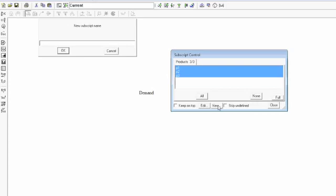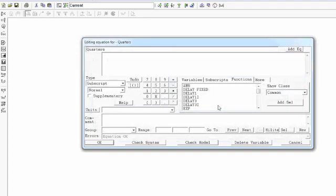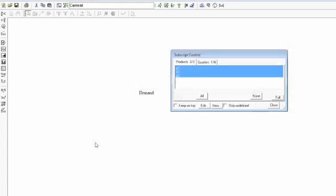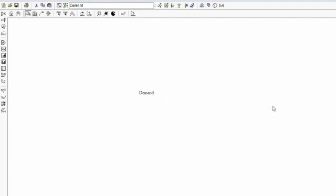Next let's define another subscript, we'll call it quarters. Let's assume that our demand changes each quarter, so we'll say Q1, Q2, Q3, and Q4. Again we get another tab, one out of four, let's turn all four of them on. Let's close this.